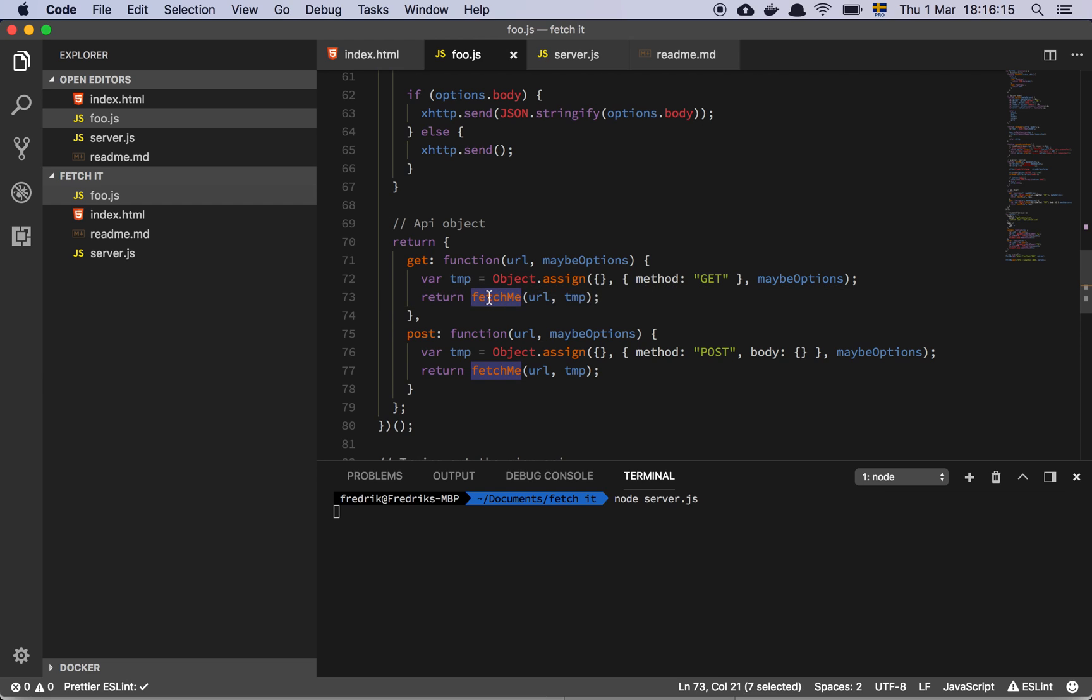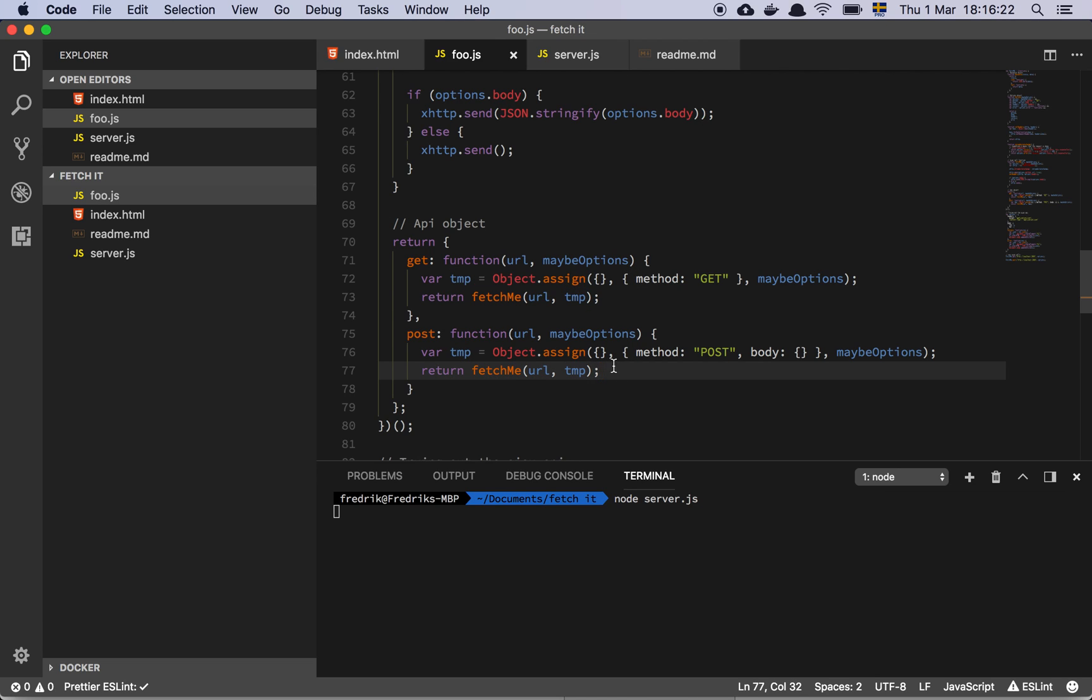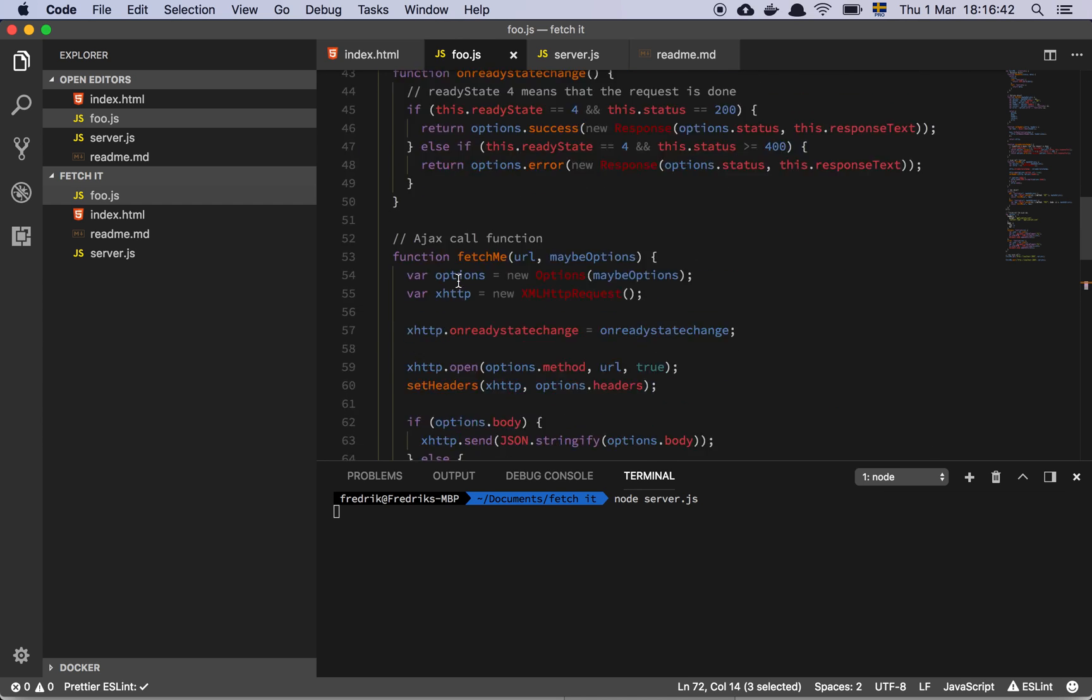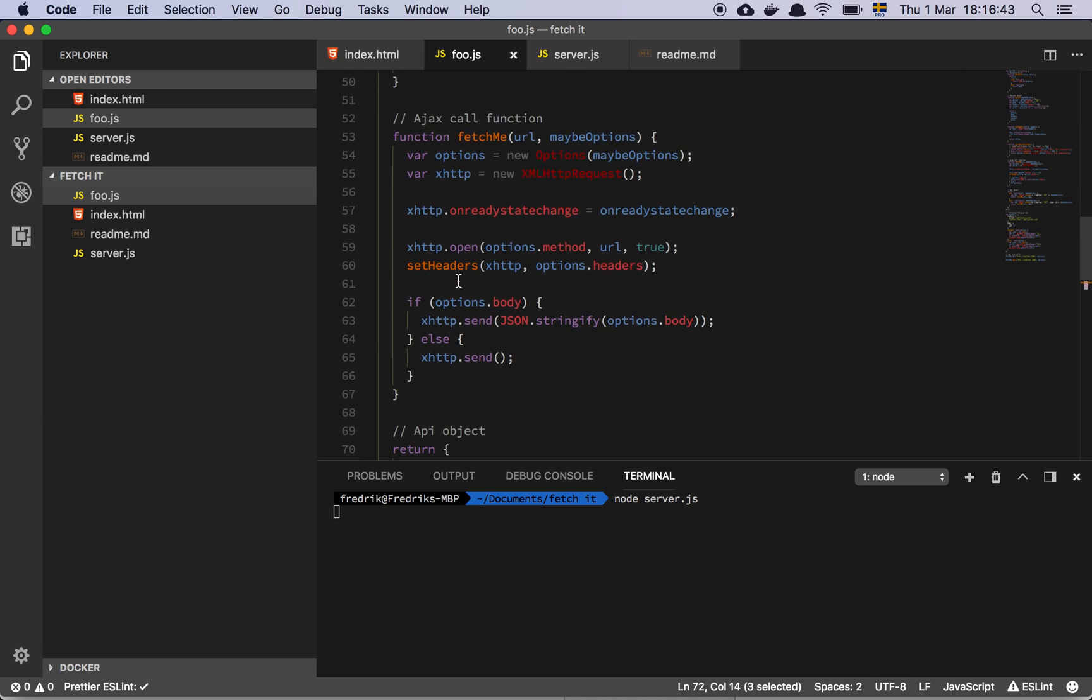And then we have this magical function here that does something. It's called fetch me, which takes a URL and our temporary object. Same thing goes for the post where we simply copy over all of the properties that we need to have as defaults inside of this fetch me function. And whatever is coming from the maybe object is going to, as I said, overwrite this object here. And it's all going to be accumulated in this temp variable.